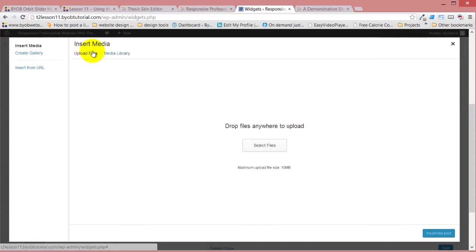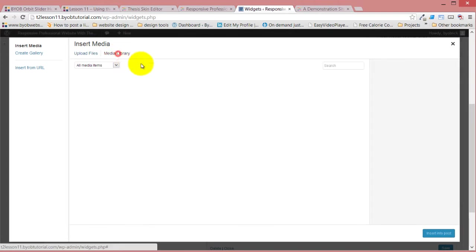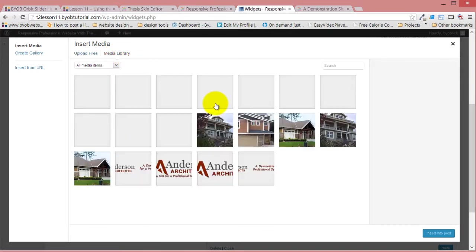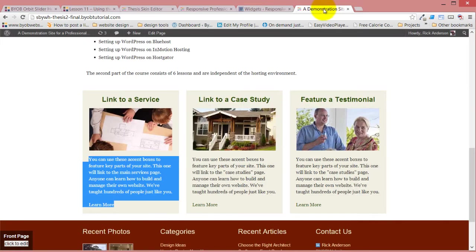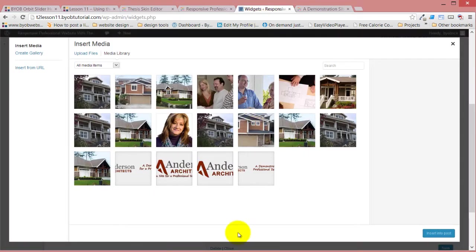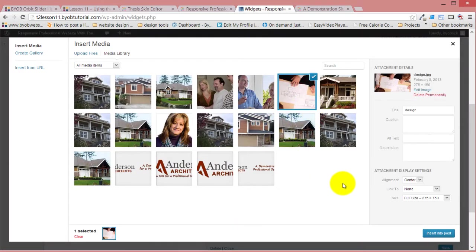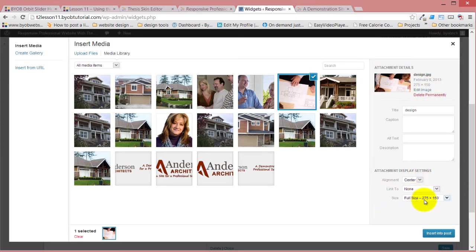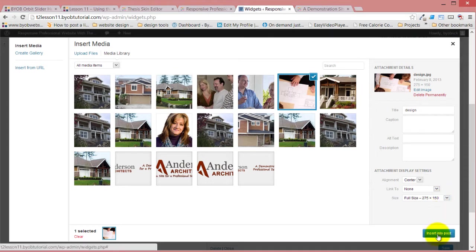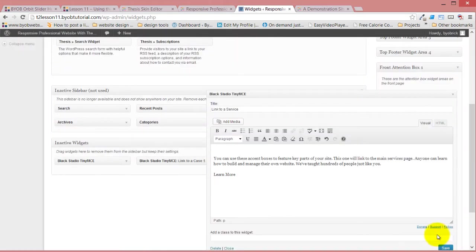Actually, you know what? I think I've got the file here I want in the media library, so let's look at the media library. The one I want is the people looking at drawing, so that's this one here. You can see it's 275 by 150 pixels, and I'm going to center align it. I don't want it to link to anything, and I'm going to use that full-size image, so we just insert it into the post.